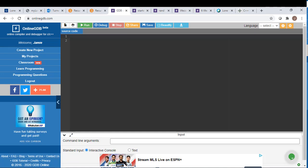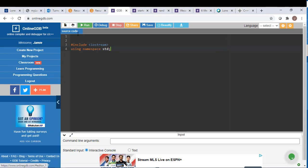So we're going to go ahead and use the normal header files. So we will include the iostream and just use a standard namespace, so I don't have to put standard in front of anything.